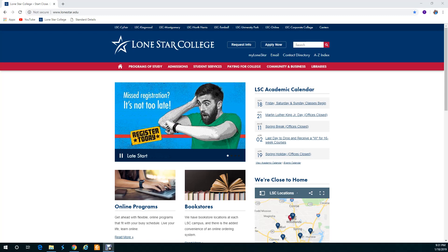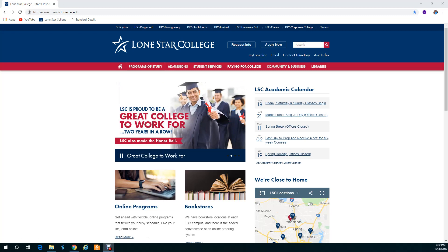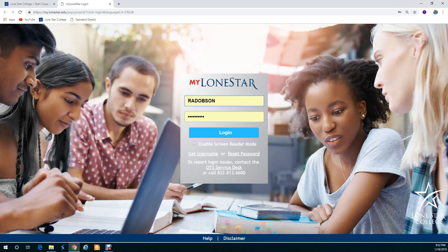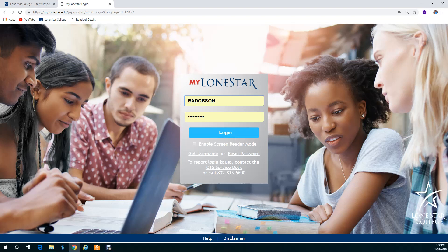First thing you go to your Lone Star main website and go up to my Lone Star and you will type in your login. If you don't have your login, contact the IT department and they can help you with it. They're open 24 hours right here, 832-813-6600.